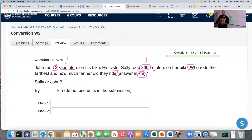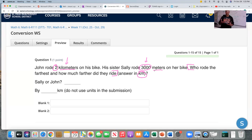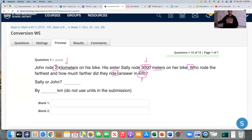Whenever you have different units, you cannot do anything with them together — you cannot add, multiply, subtract, or divide them. That doesn't work. You have to have the same units, which is why we are going to be converting. Before we can do this problem at all, we have to change everything to — in this case — kilometers. Whatever is not in kilometers, like the 3,000 meters, I'm going to change that to kilometers.